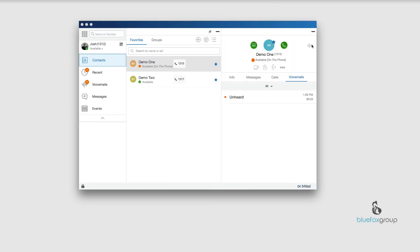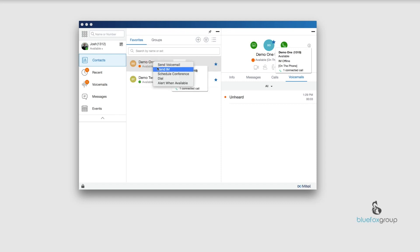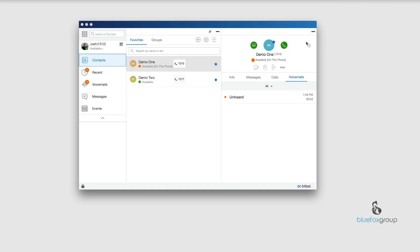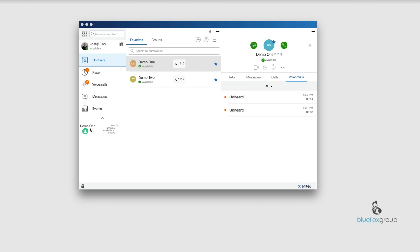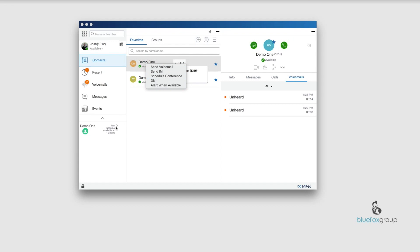One thing I'm going to do is if I right click on demo 1 and say alert when available, I want to show you what happens when I hang up that phone. They're still leaving a message and I really need to talk to demo 1. After the message is done, that alert when available has let me know that this person became available at 1:38. If somebody is on the phone and you need to talk to them, you can just right click their name and hit alert when available. This will happen once they hang up. If I wanted to call them back, all I would do is hit that green button.